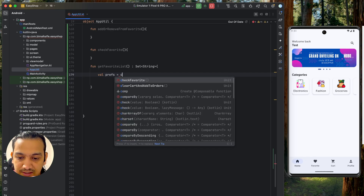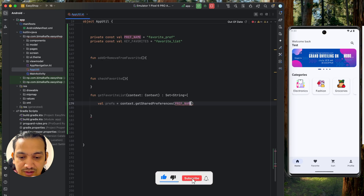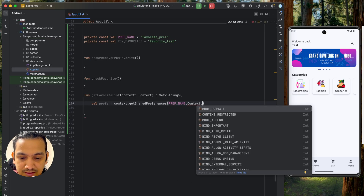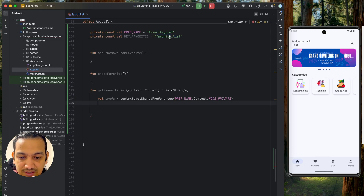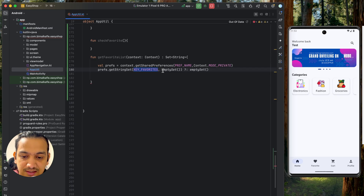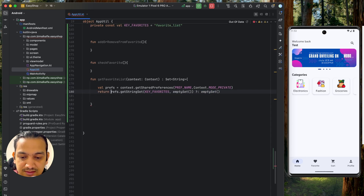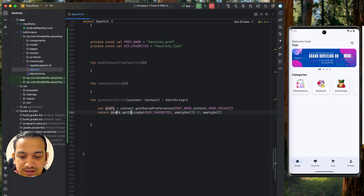To get the shared preferences, we use context.getSharedPreferences, passing the preference name and Context.MODE_PRIVATE. From that preference object, we call preference.getStringSet, passing the key 'key_favorites'. If nothing is stored under that key or it returns null, we return an empty set. This completes the getFavoriteList method — it retrieves the stored set from preferences using the key.